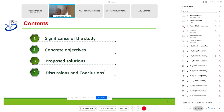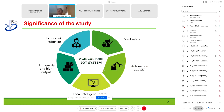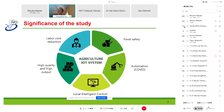First, I would like to introduce the significance of the study. As you know, the agriculture IoT system can bring many benefits to our lives: labor cost reduction, security, high quality and high output, and local control. The motivation in our proposal is the move toward automation.